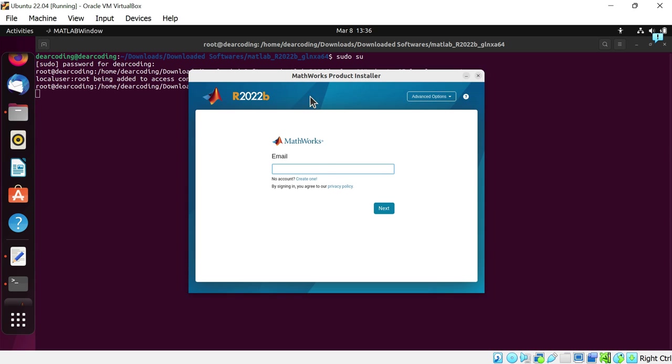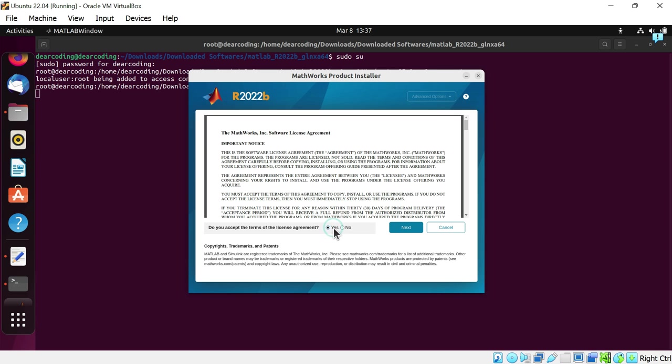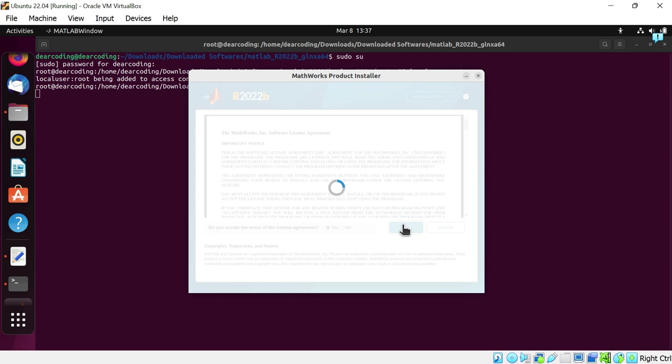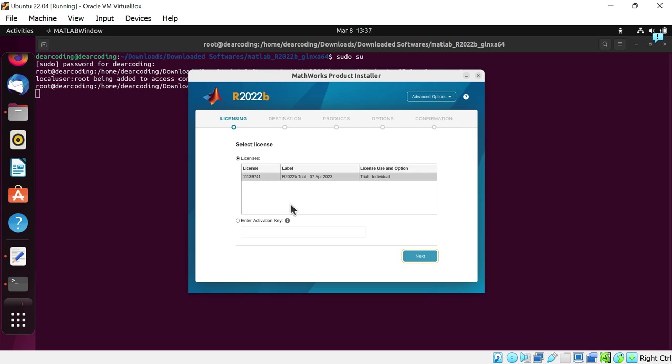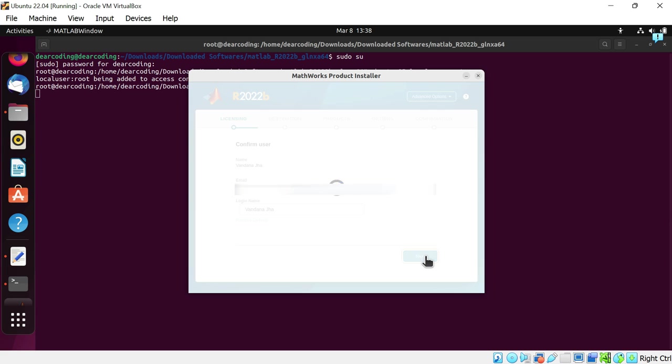The Mathworks product installer window has been popped up. Now once more login to the Mathworks account. Enter the password. Now sign in. Accept the license agreement. Click next. Here is the license number. This is the license label. Next. Write your name here once more. Next.